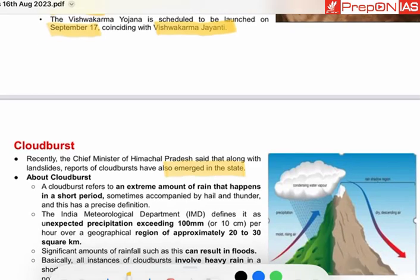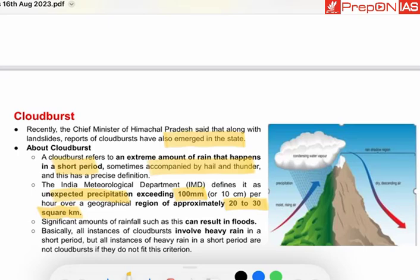A cloudburst refers to an extreme amount of rain that happens in a short period, sometimes accompanied by hail and thunder. The Indian Meteorological Department defines it as unexpected precipitation exceeding 100 mm per hour over a geographical region of approximately 20 to 30 square kilometers. Obviously, if there is a significant amount of rainfall, it can result in flooding as well.